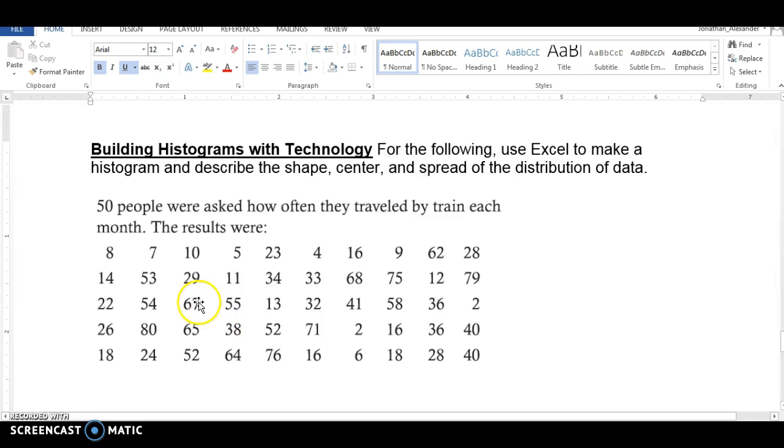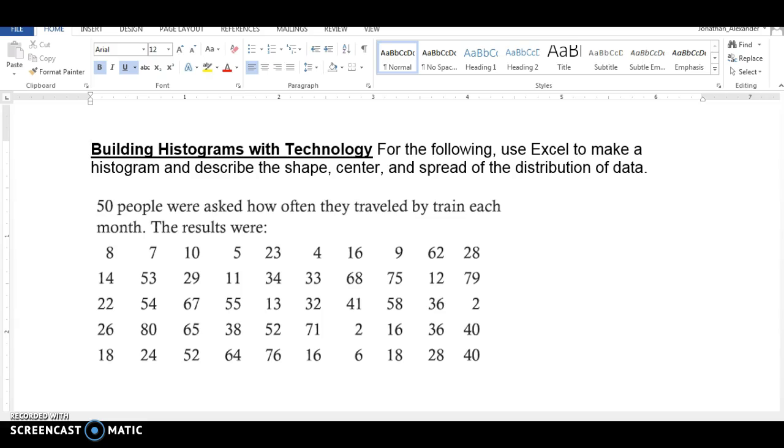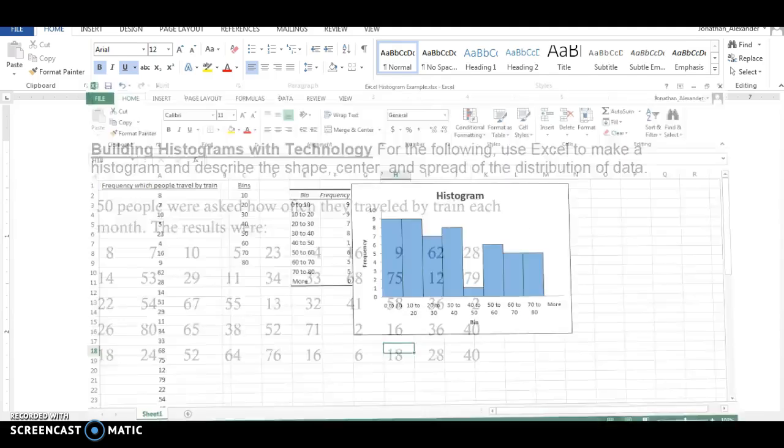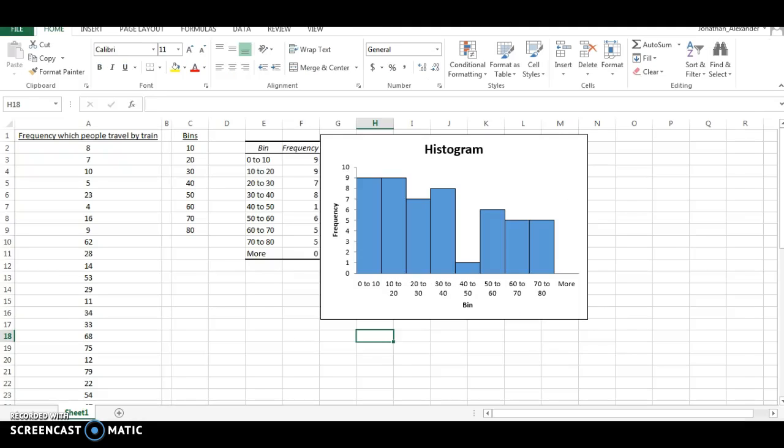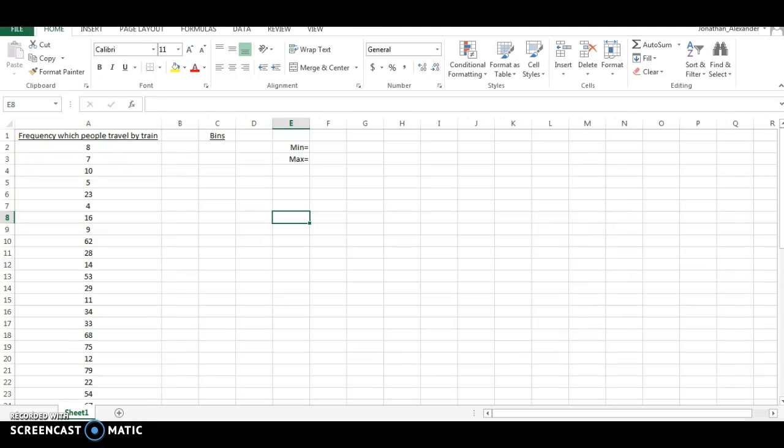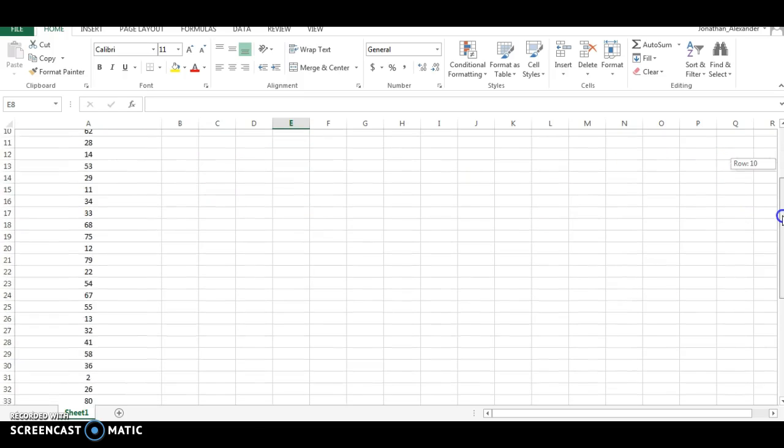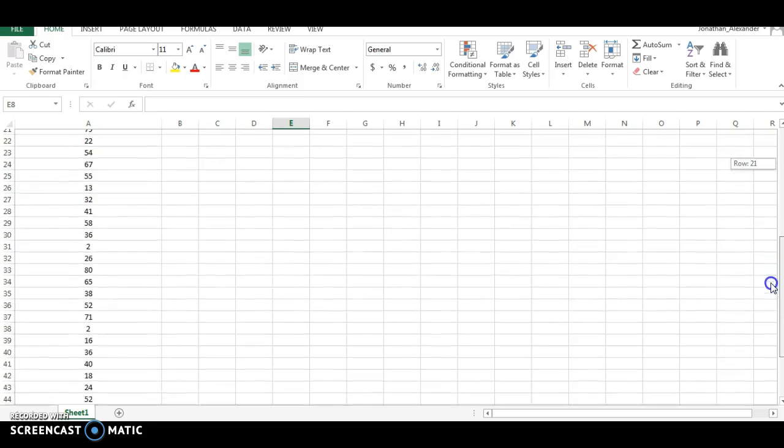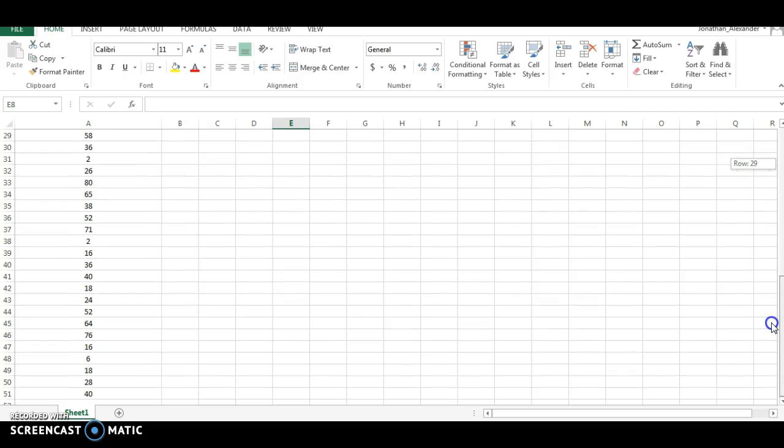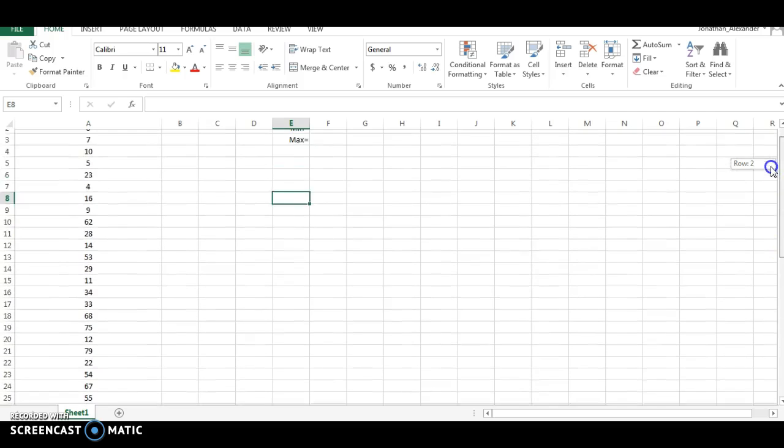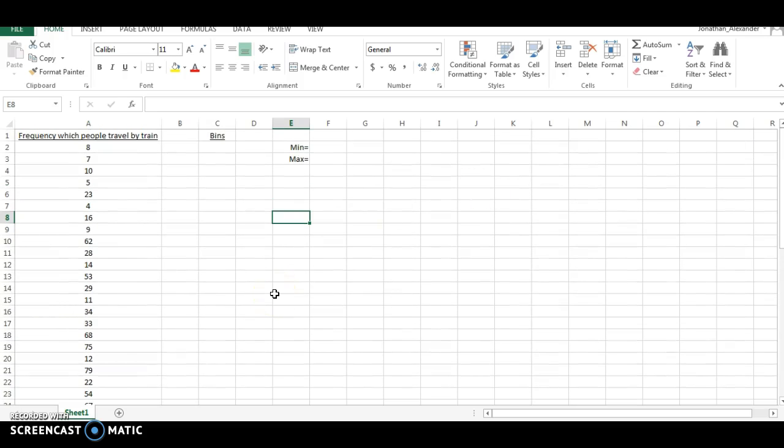We've got an 8, we've got a 7, we've got a 10, we've got a 5, and so on. We're supposed to use Excel to make a histogram and describe the shape, the center, and the spread of the distribution. So let's do the first step of that, which is making the histogram. I've taken the liberty of creating a list of the data in one of the columns here. This is the first thing you need to do in Microsoft Excel 2013. You need to make a list of all the data and list it vertically.